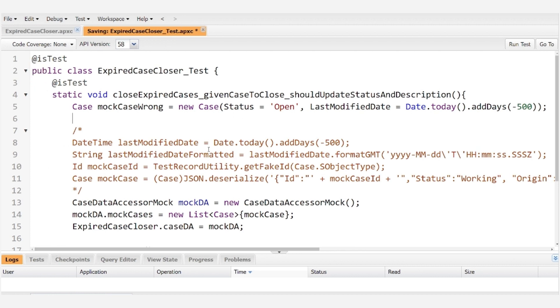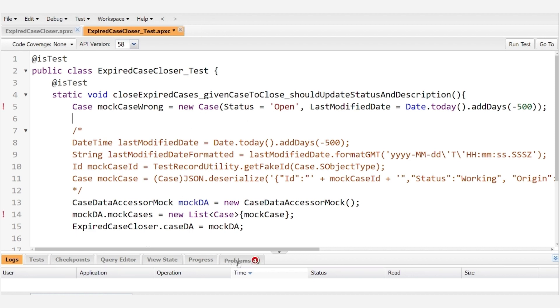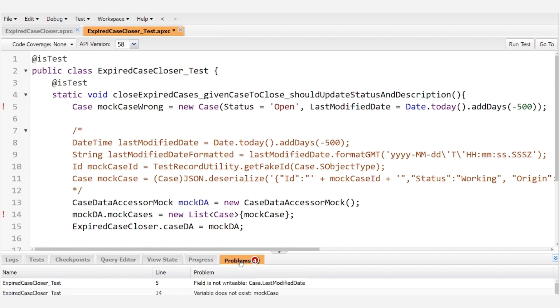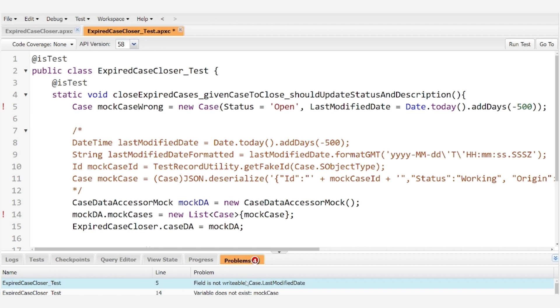So I mentioned before the main purpose of this exercise is to correct this field is not writable error and it's telling us that the last modified date on the case is not writable.